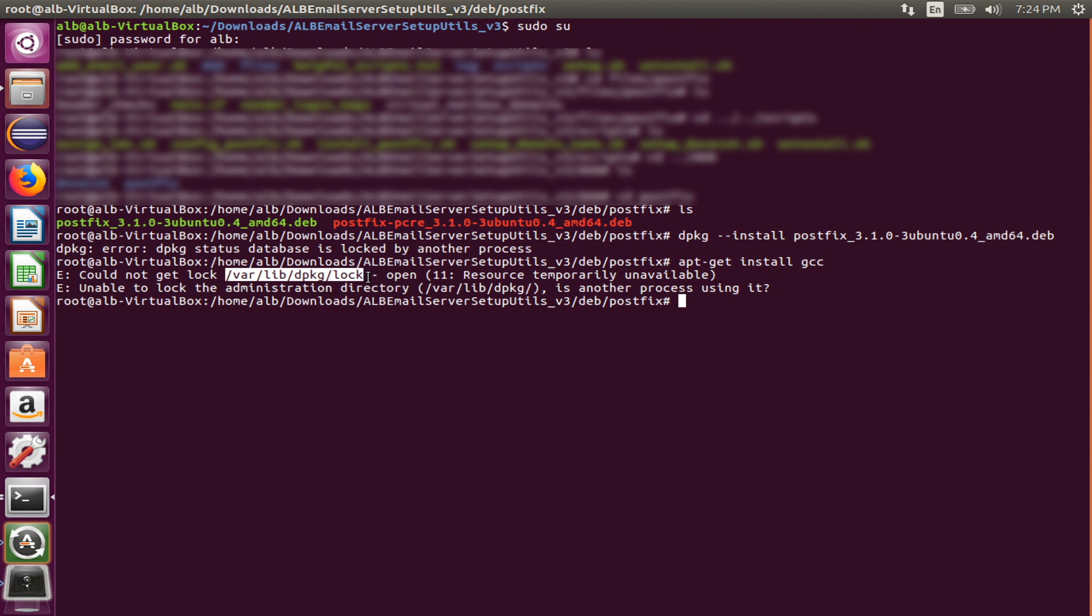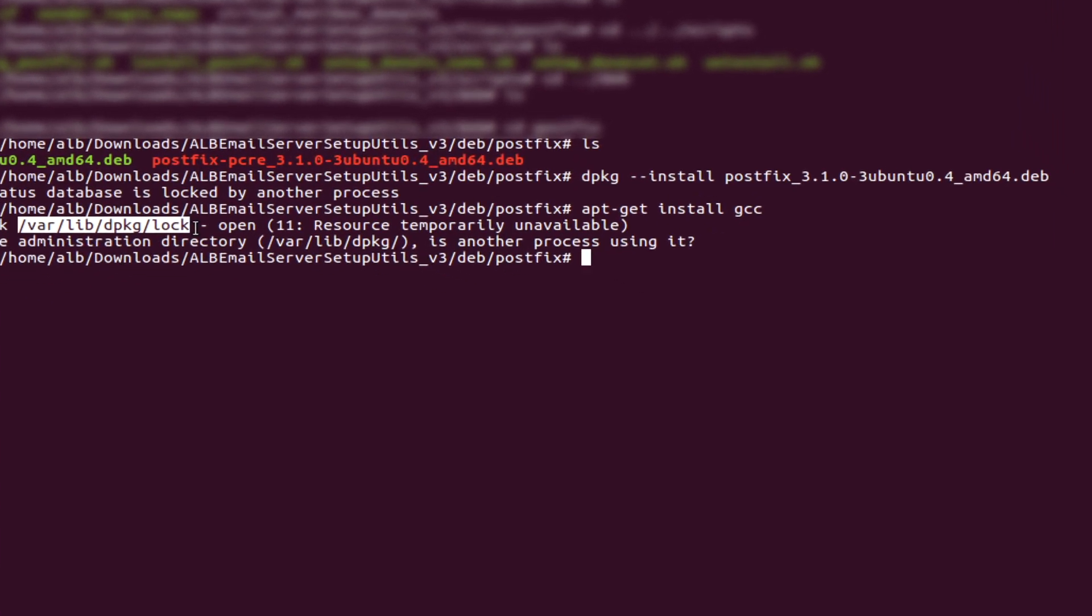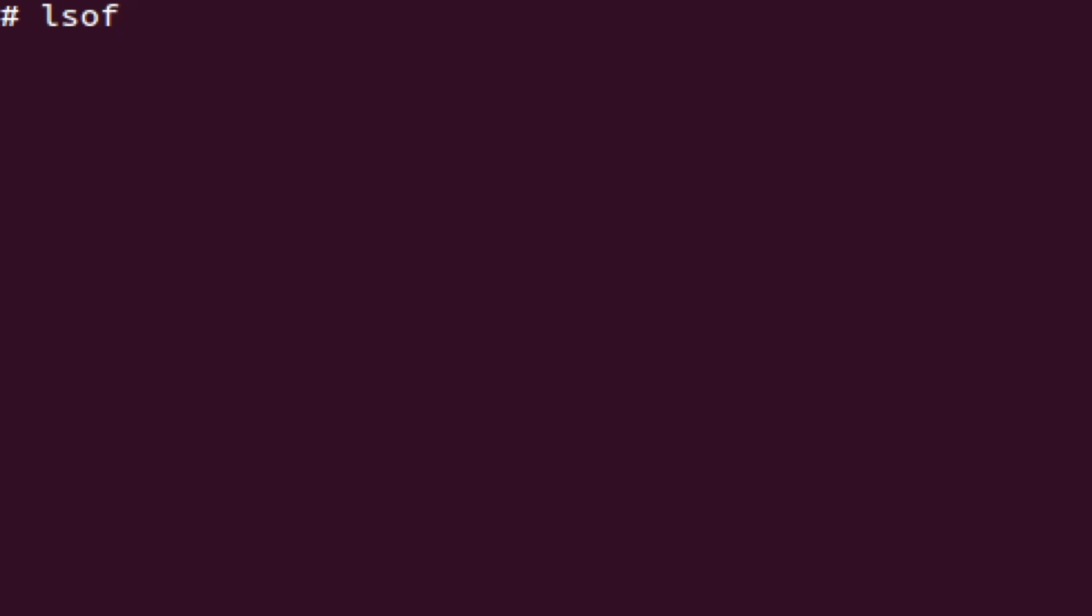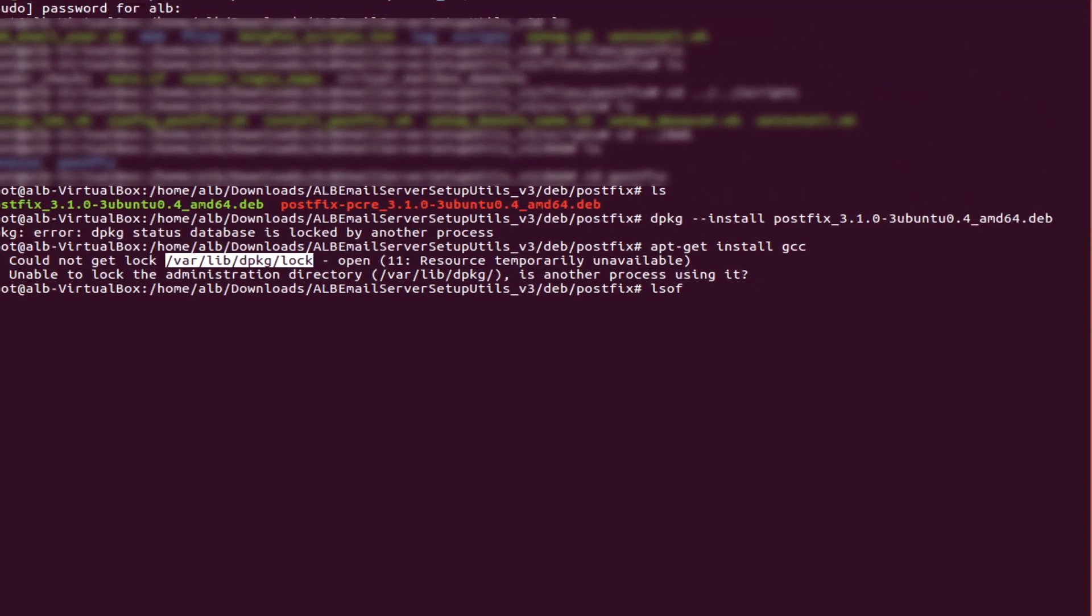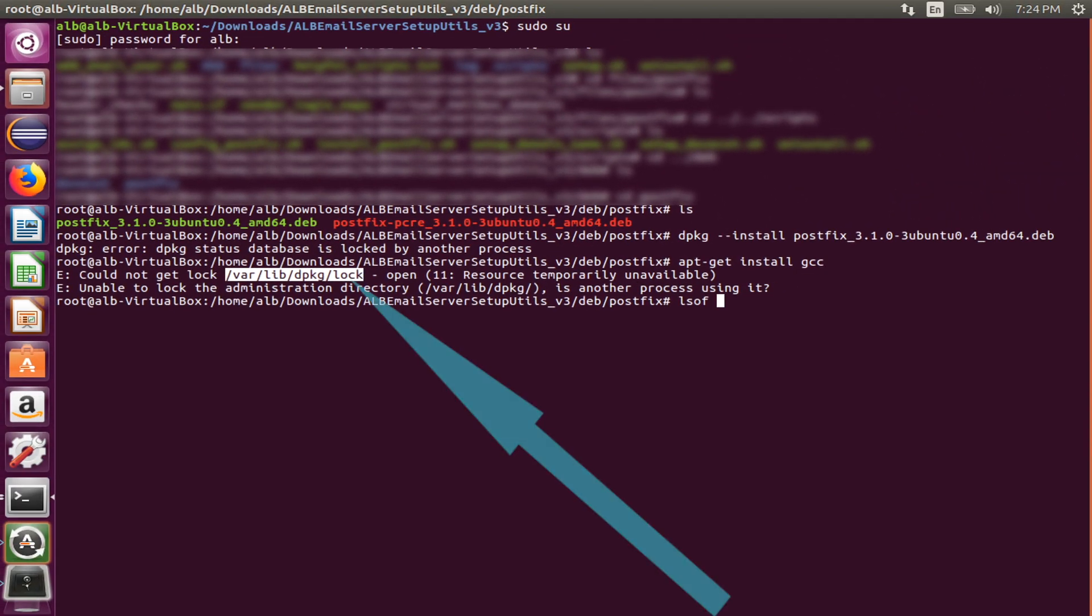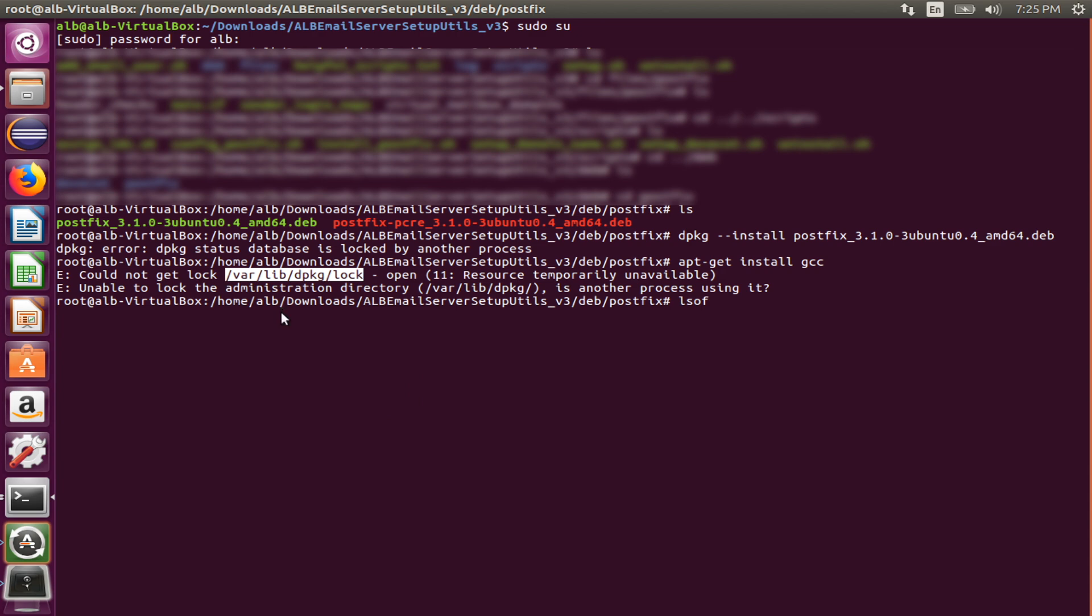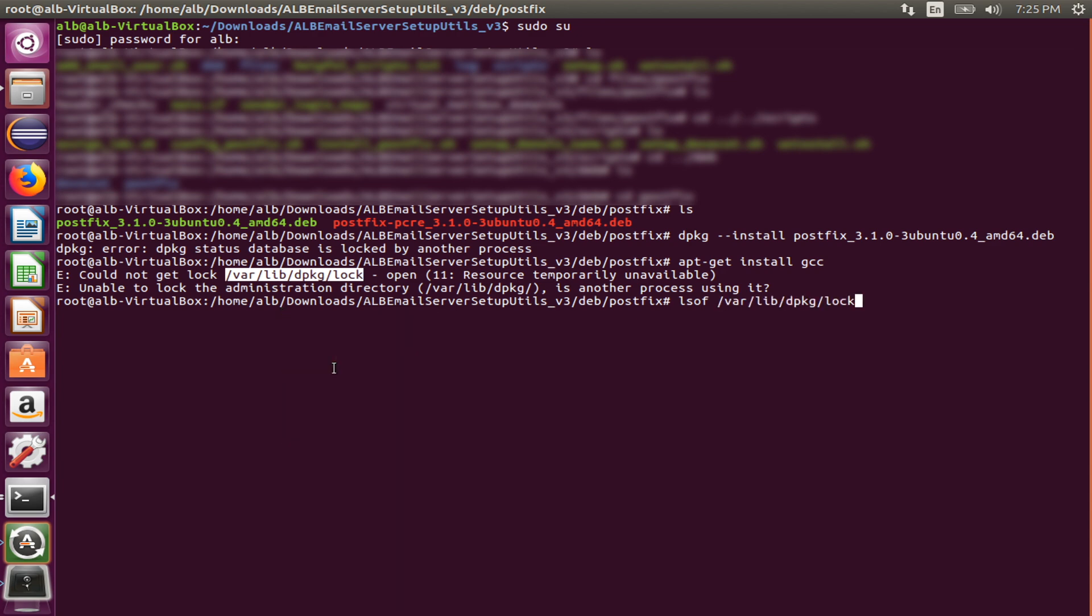The first step is to use lsof command and find out what process is opening the file. Type with me: lsof, copy this file path and paste and enter.